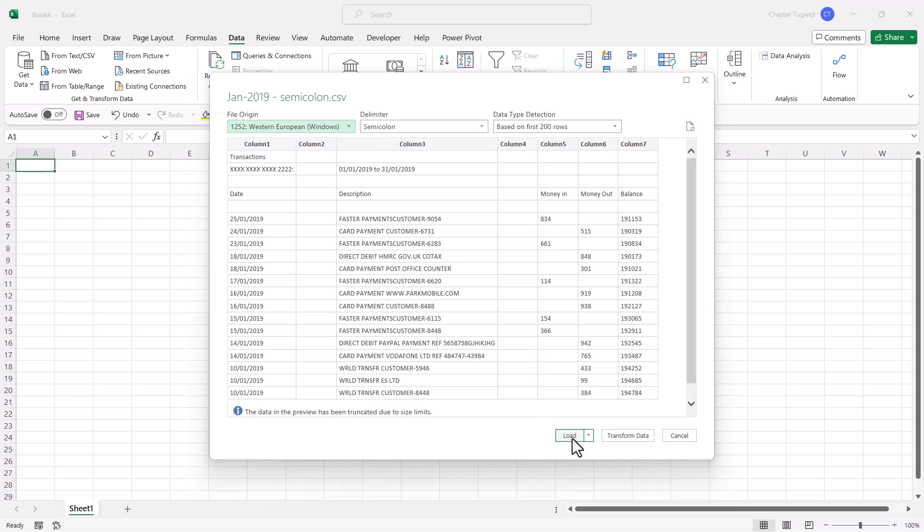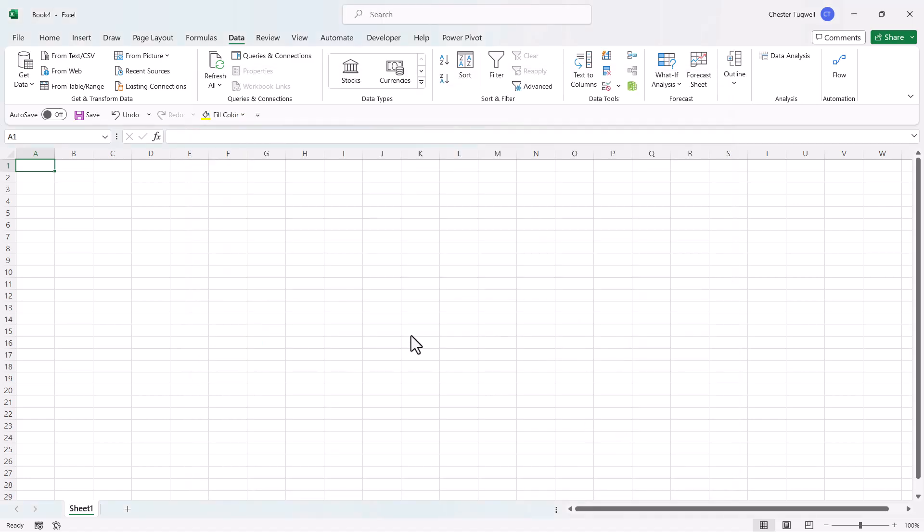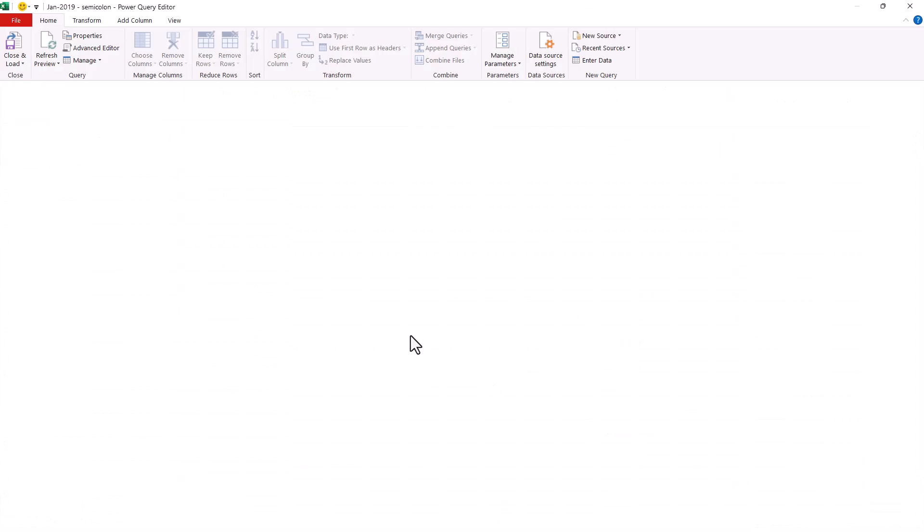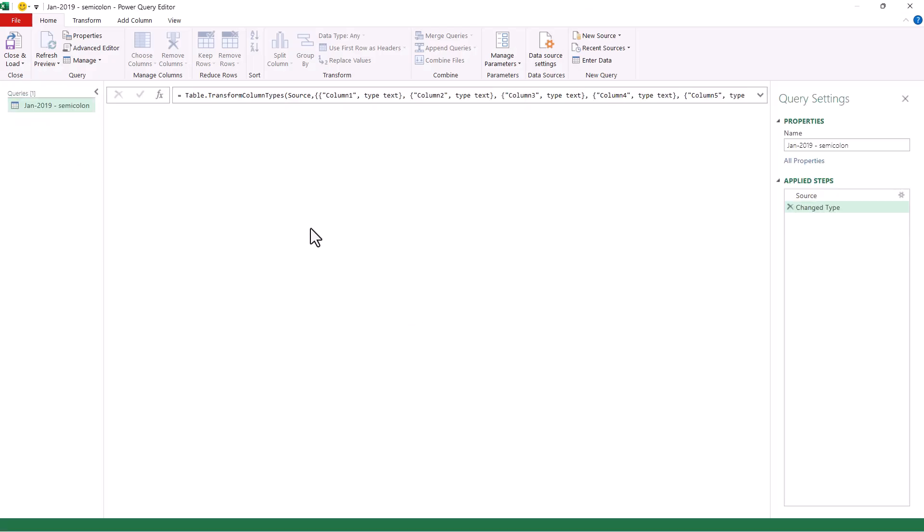Now you could just click on Load, and it will load the file as it appears here. Or you can click on this Transform Data button, and that'll allow you to get rid of the empty rows and columns within Power Query.